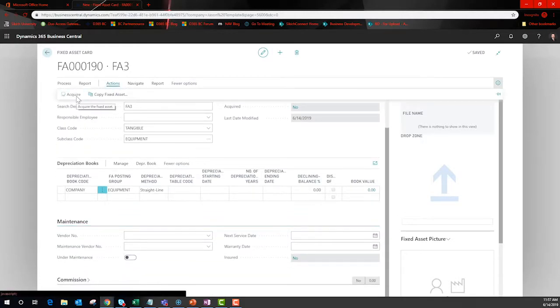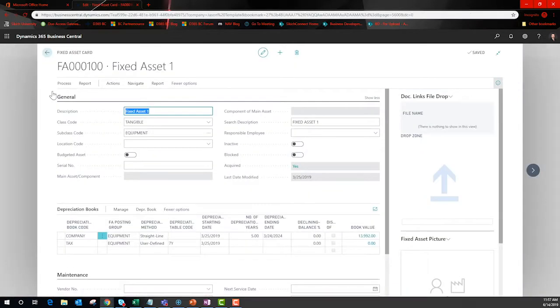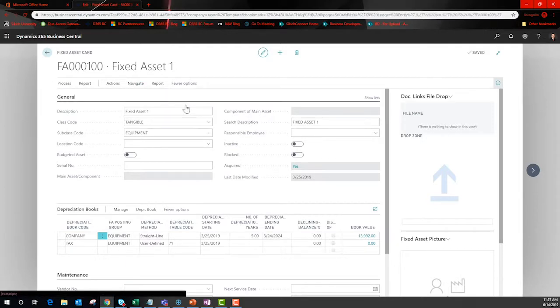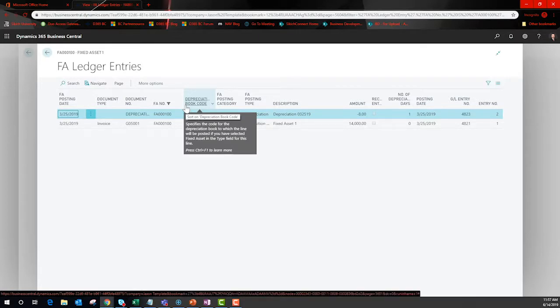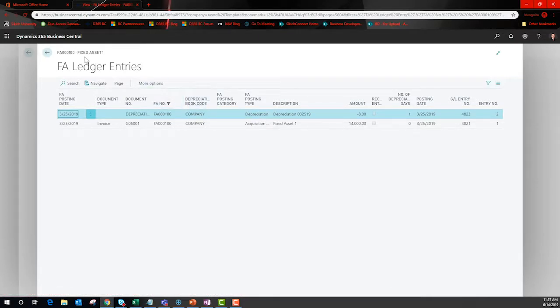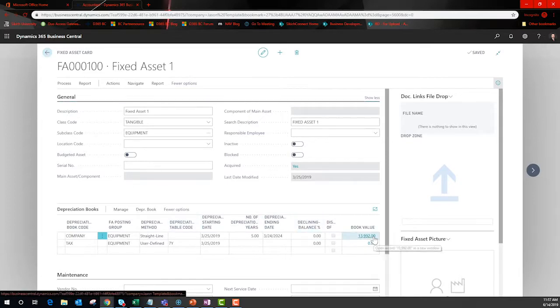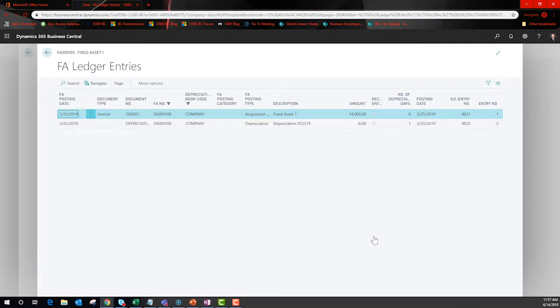This opens up a wizard that will acquire the fixed asset through the purchasing system creating a fully integrated tool. Let's take a look at one with some activity. Here is the acquisition and the depreciation for an asset purchased just a few days ago. We can only calculate a few days of depreciation at this point. That same information is behind the book value.